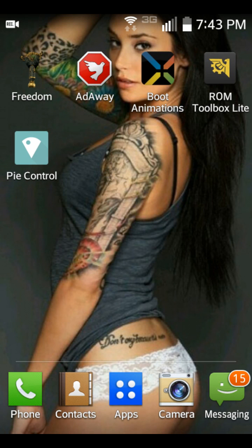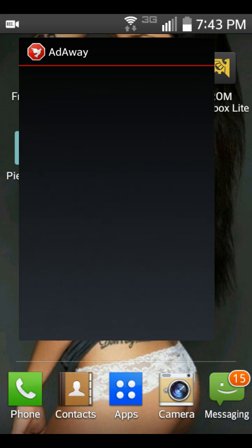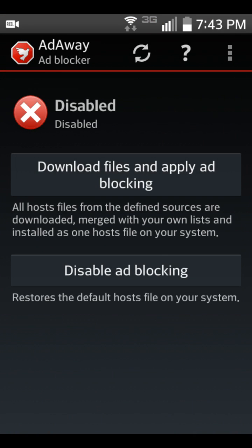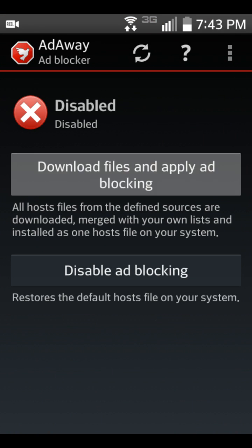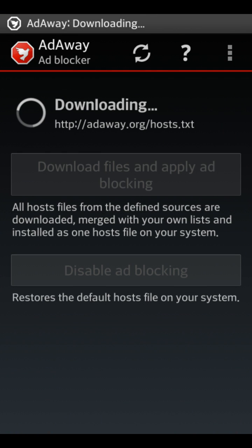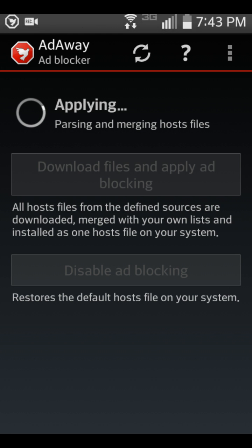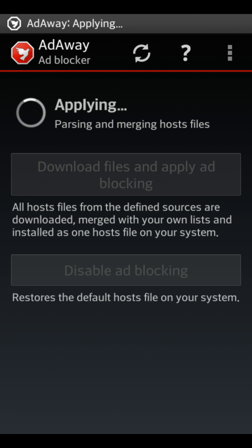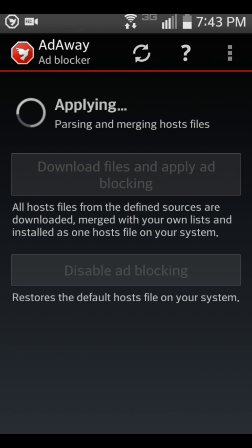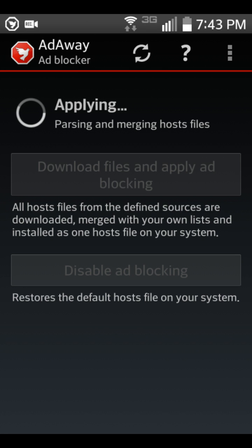There it is right there. Click it, then press this — you just gotta wait for it. It's loading, it's blocking all the ads from any website, so you guys gotta wait for it.